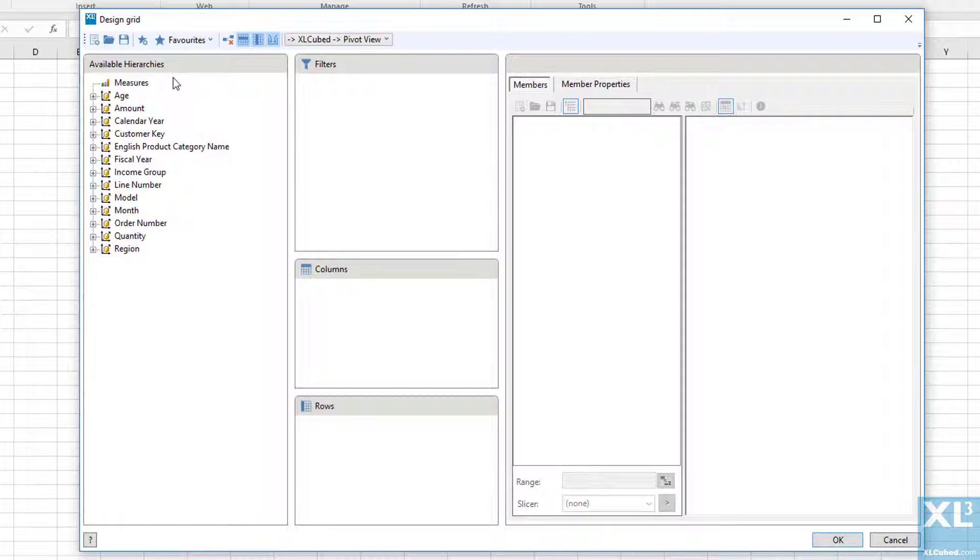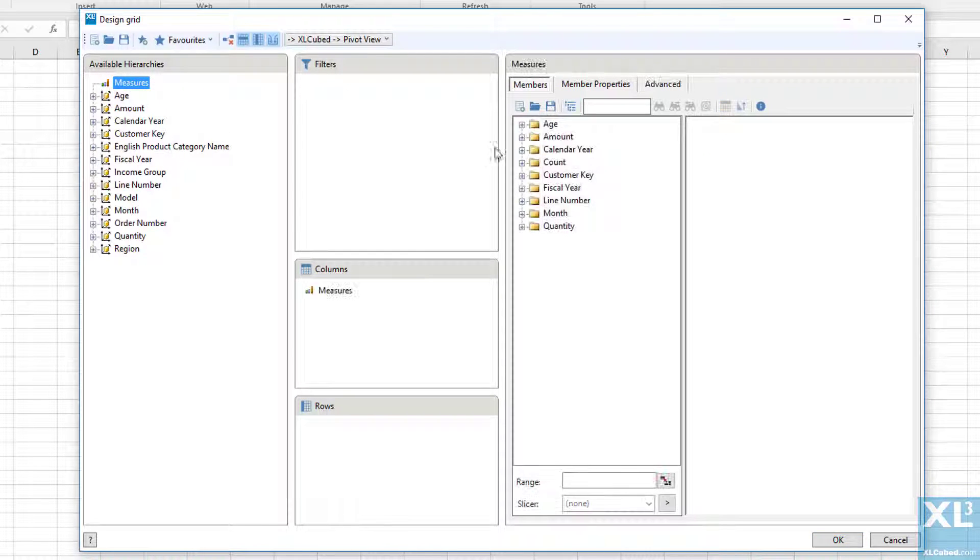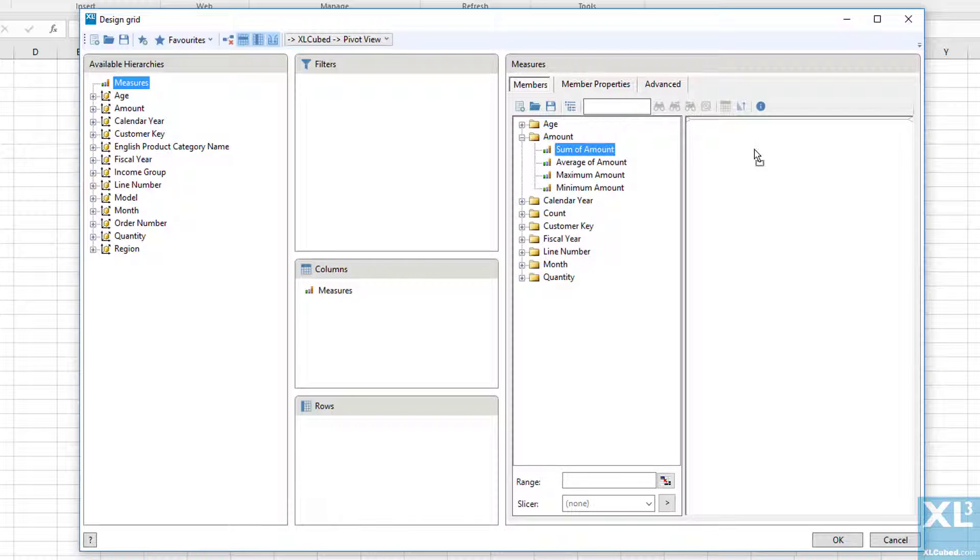At this point we are presented with a familiar grid designer, so any columns that return numeric information are treated as measures. I'll move measures onto the columns into the report and select the sum of amount and the sum of quantity.